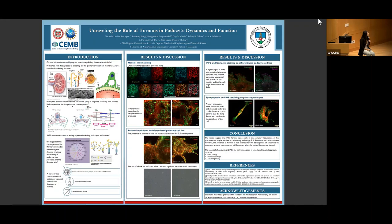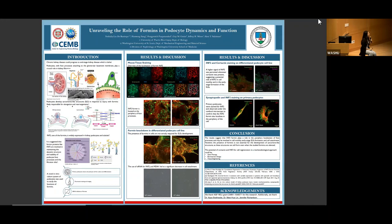It has been found that formins are likely responsible for the elongation and rearrangement of these sarcomere-like structures. Specifically, INF2 is widely expressed in kidney podocytes and tubules. There are 14 mammalian formins in our body, and four mutate in the kidney, which can also lead to kidney dysfunction. The INF2 formin is suggested to be involved in maintaining the dynamic structure and stability of both podocyte foot processes and their filtration slits.